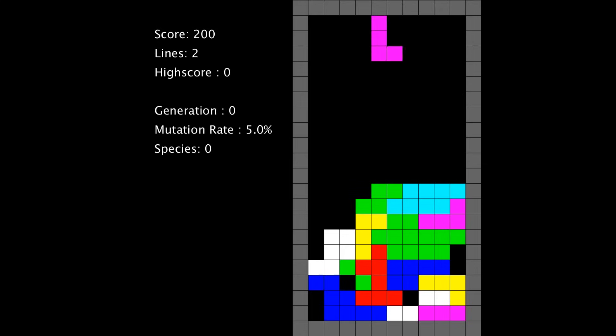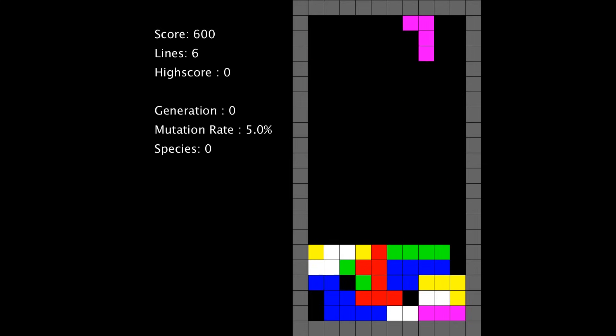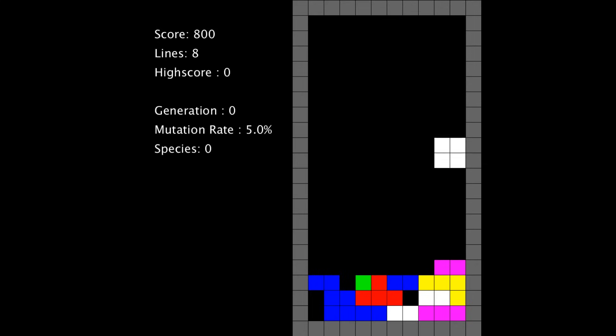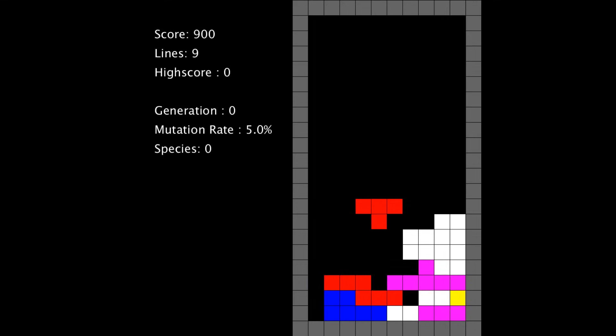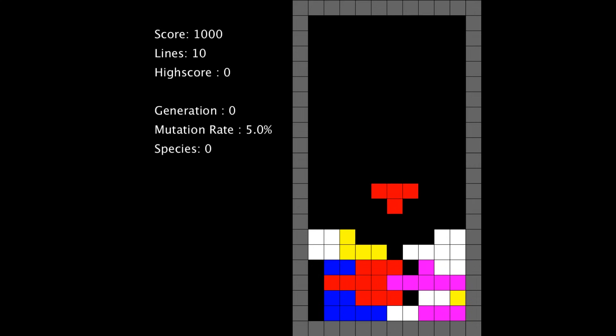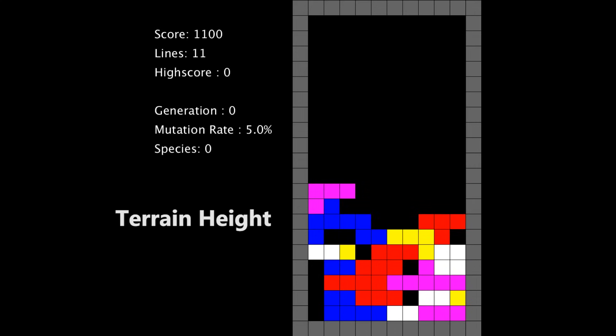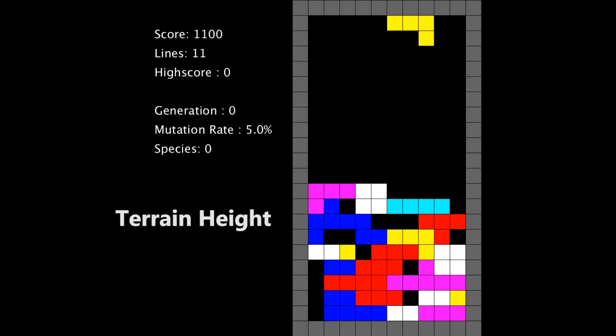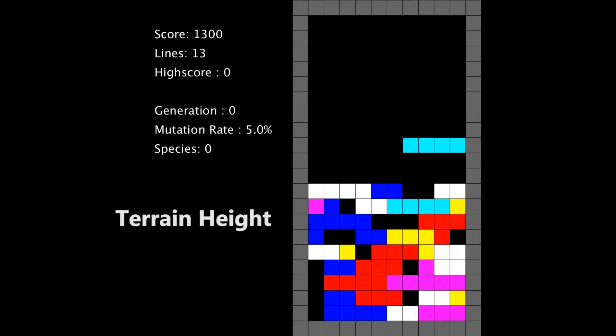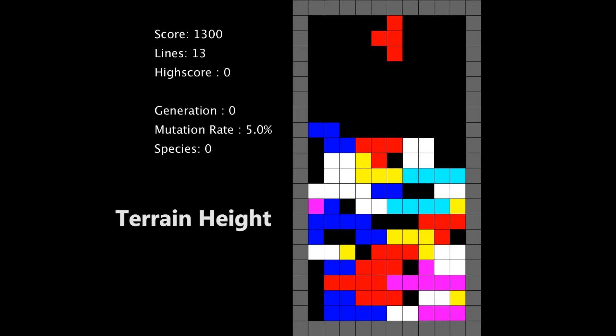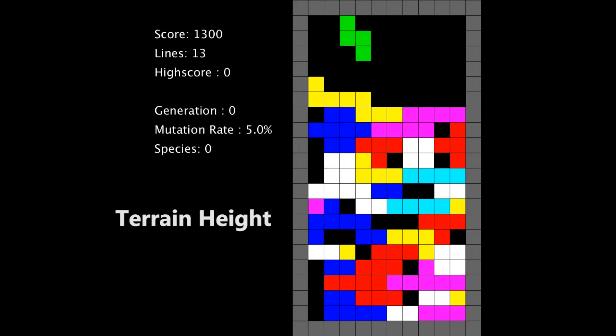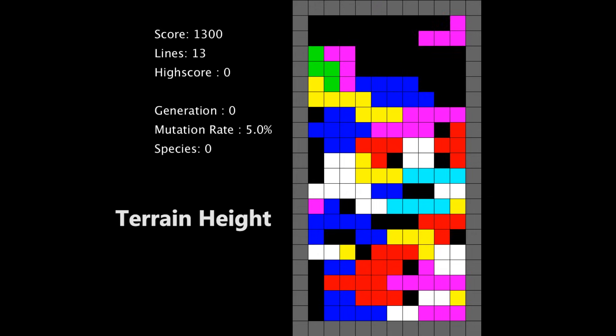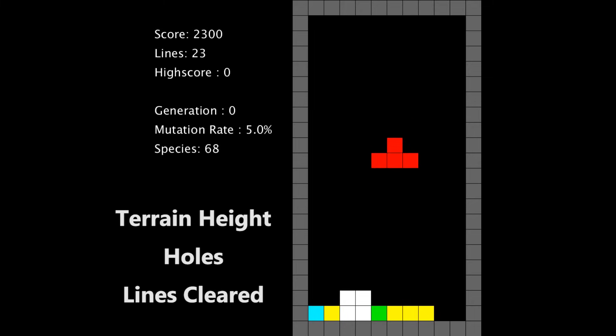The way the score is calculated is when a move is being checked the program calculates certain features about the terrain that would result from executing that move. The features include terrain height which is not the maximum height of the structure but it's actually the difference in height between adjacent columns. This allows the system to have an idea of the bumpiness of the terrain, also the amount of holes that are created, and the amount of lines cleared.